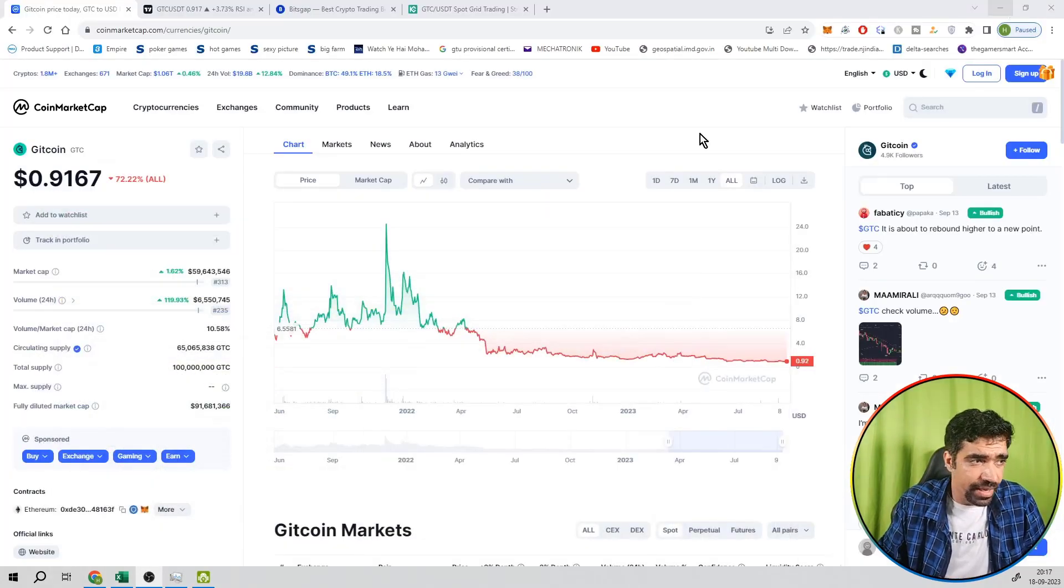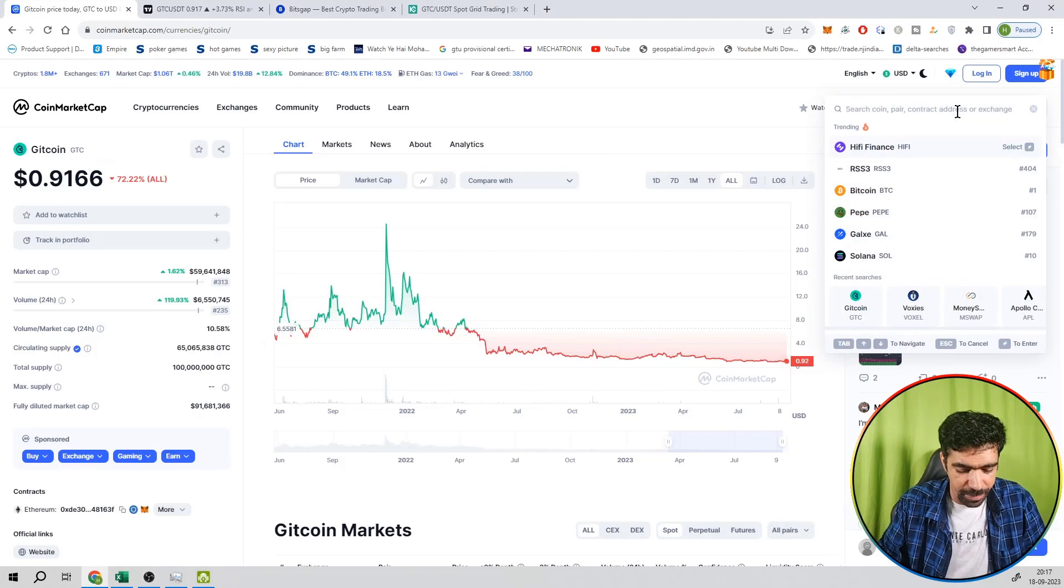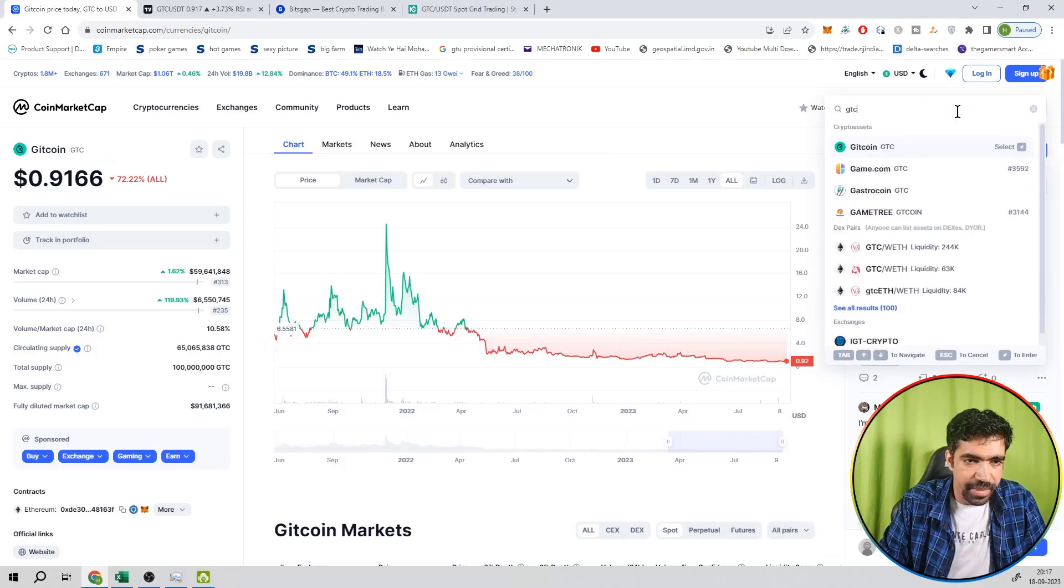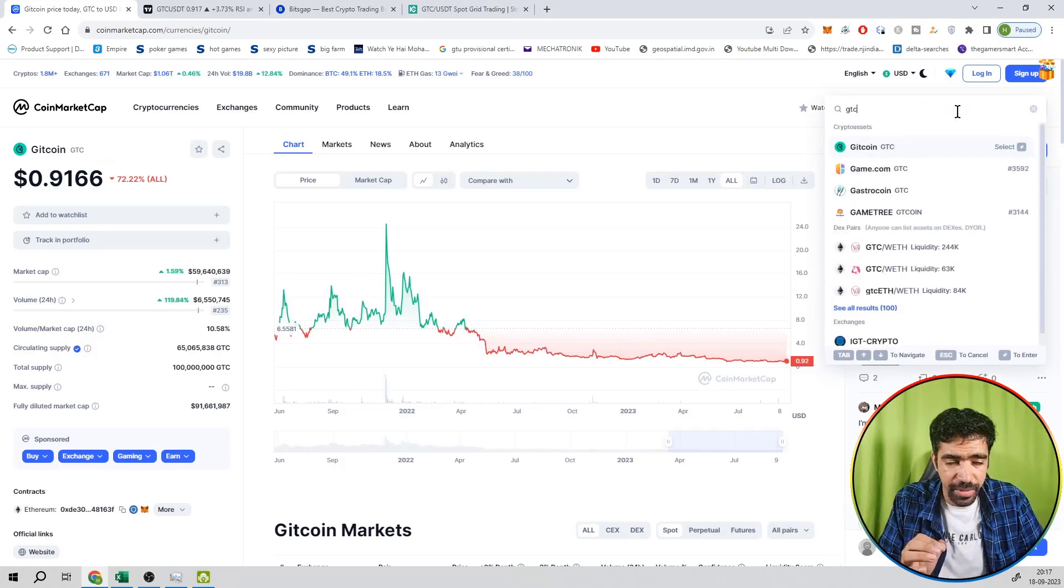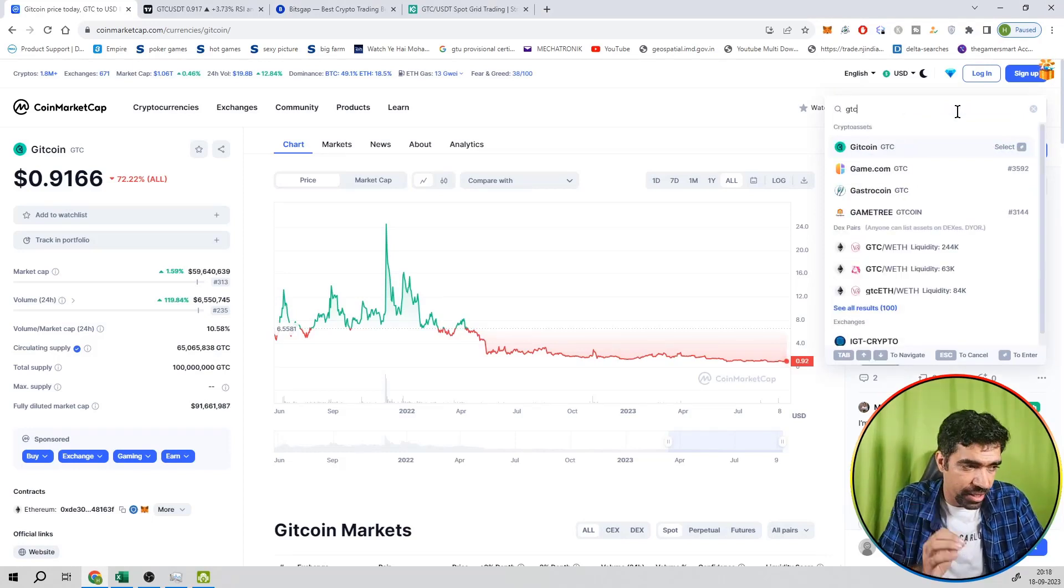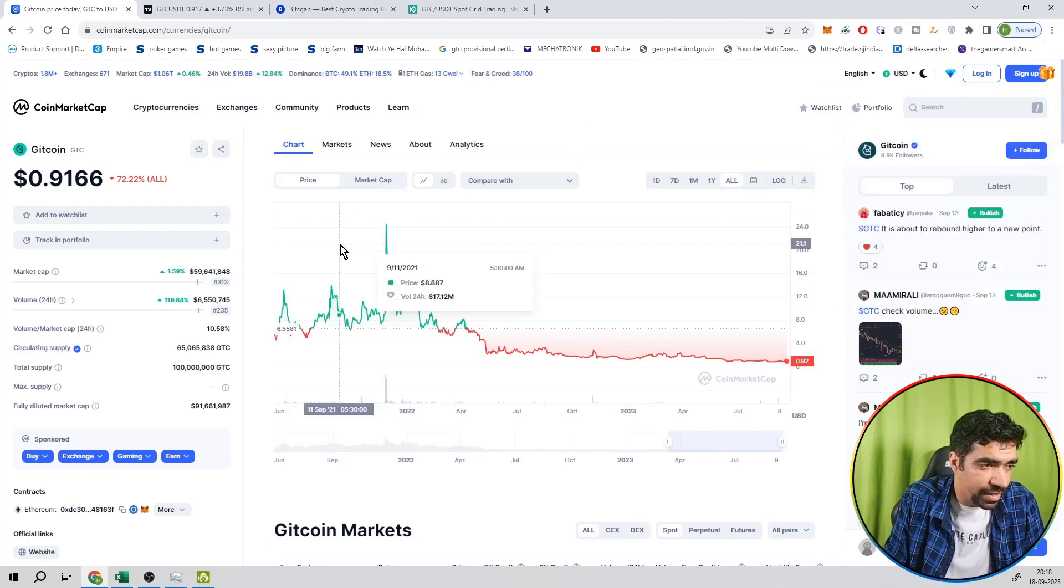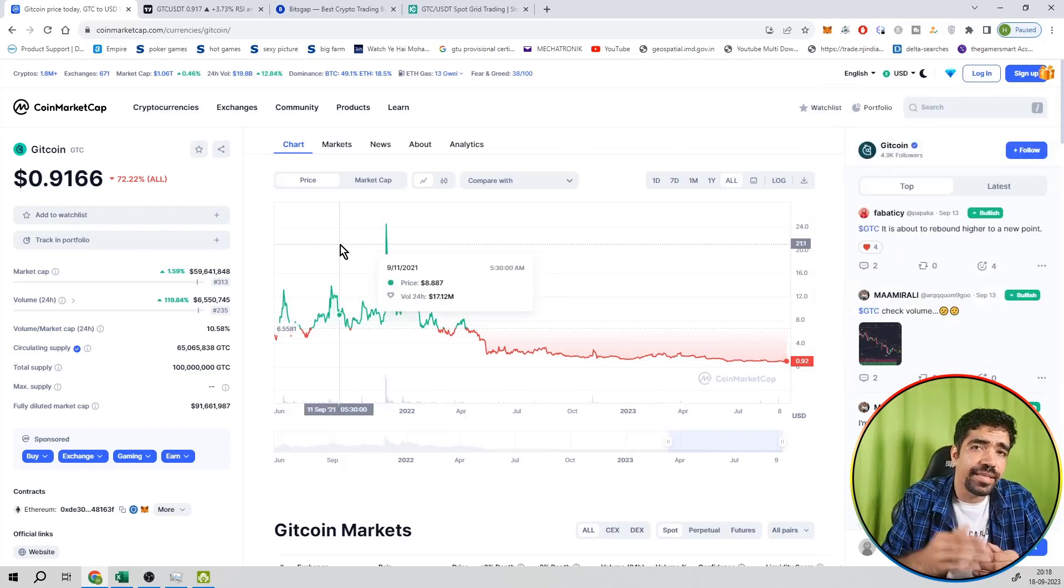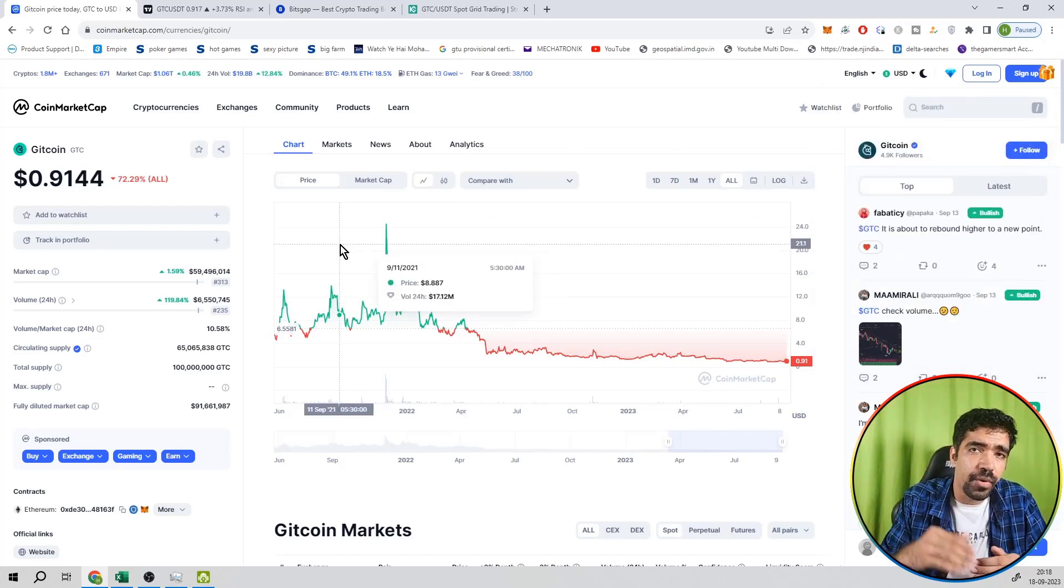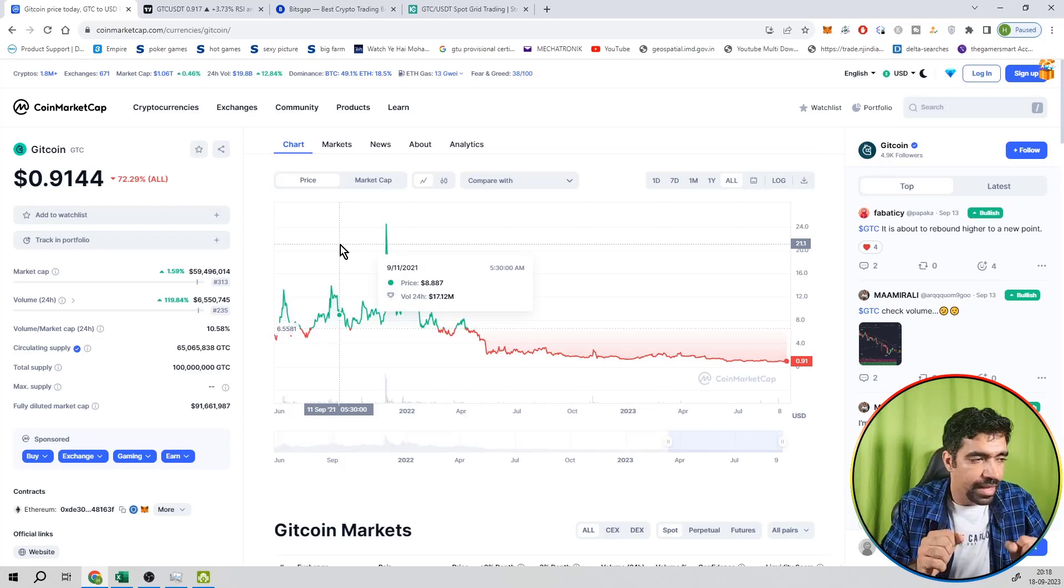The name of the token is Gitcoin and its ticker is GTC. You can search here GTC and you can find out the name of the coin. Its rank is 313. That is a mid-cap coin because its rank is under 500 and above 100. That's why it's a mid-rank coin.